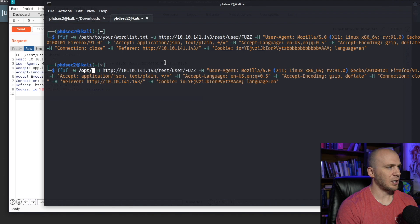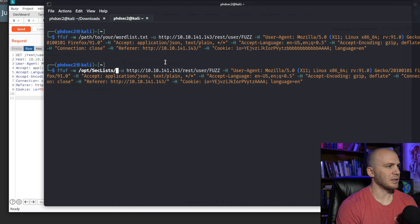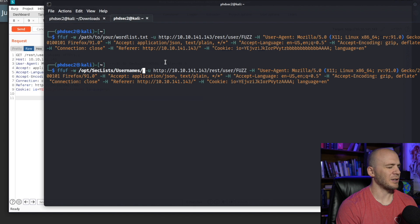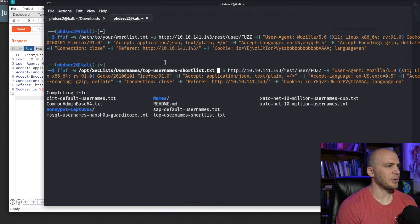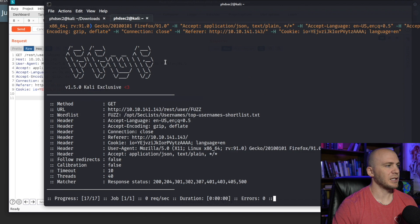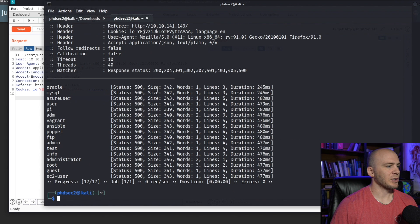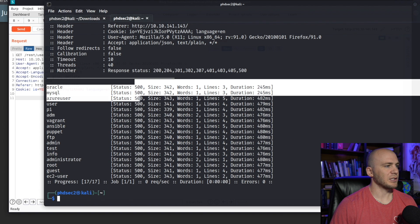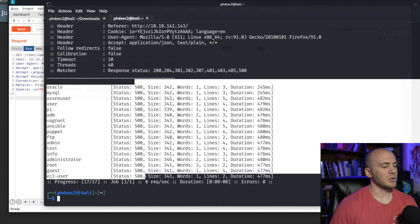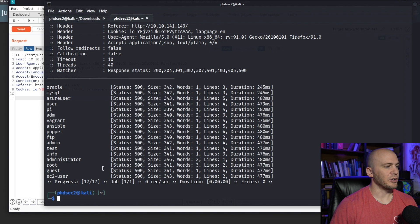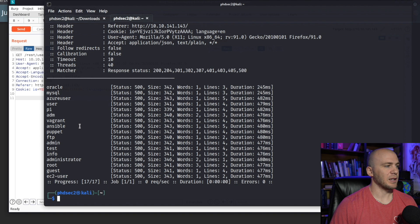And we could use SecLists usernames. And let's see, I don't remember what it's called. We could just use top usernames and we could now run this and it's going to run for us. As ffuf has finished, we can look at this. We get 500s all the way down, which means no other username is going to work for us. But that is helpful to know.